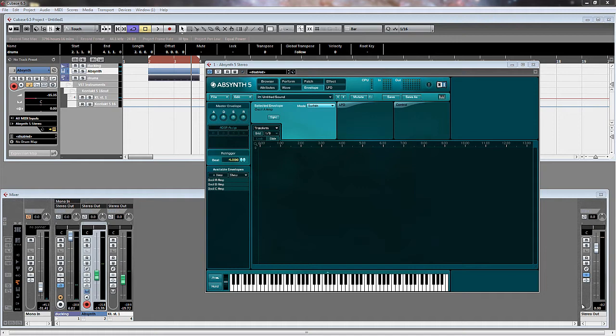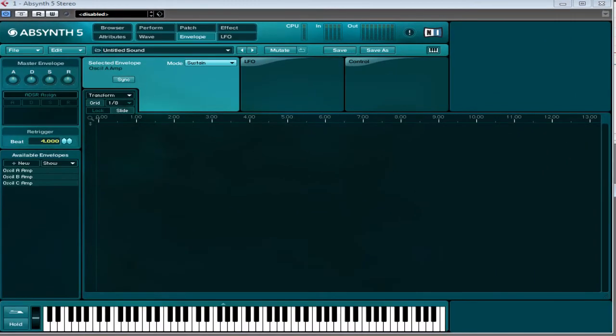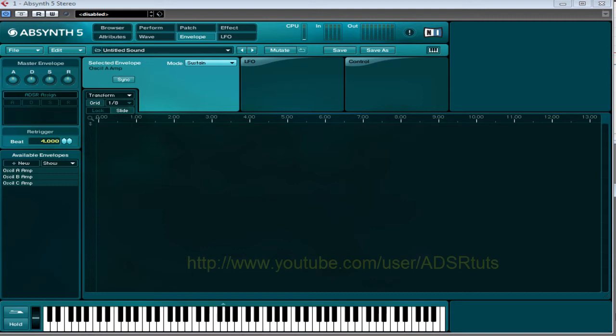So welcome to this first video from me regarding Absynth. Today I'm going to start at the basics and we'll get a bit more complicated as time goes on. Today I'm going to show you something that not a lot of people know about Absynth, and that's how to use its envelopes as a step sequencer. Make sure you subscribe to the YouTube channel so that you don't miss any other videos. Okay, let's get on with it.